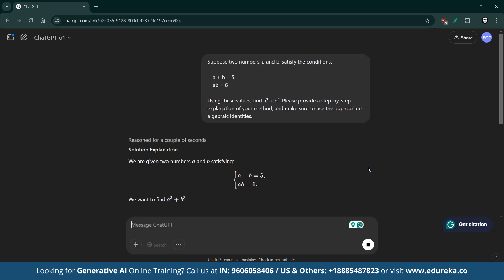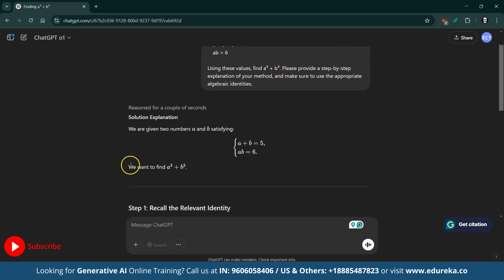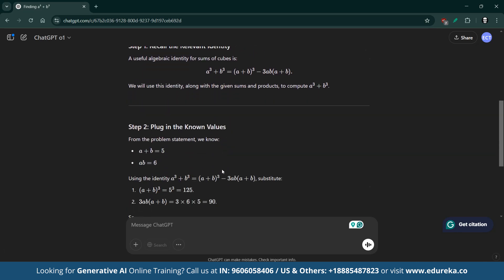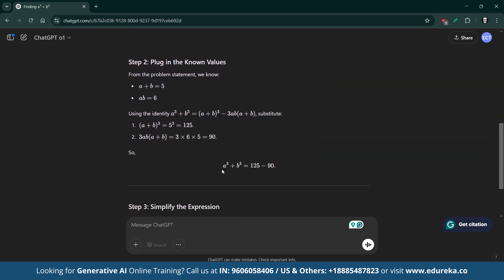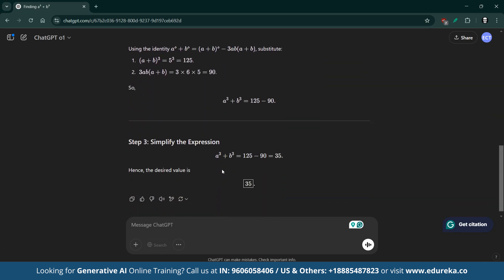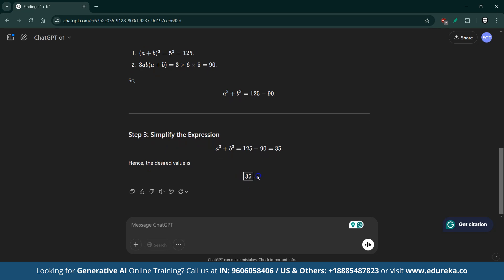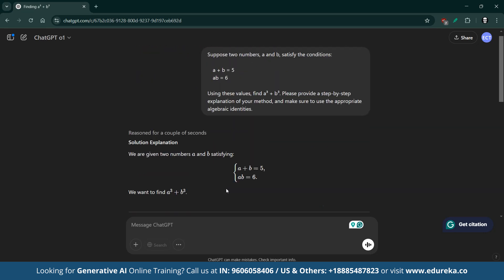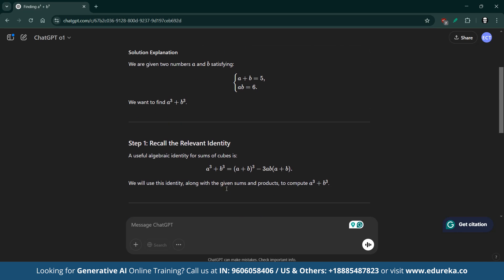ChatGPT-O1 delivered a fast, detailed, and accurate explanation, even outpacing ChatGPT-4O in clarity for this problem. The model's clear structure and methodical approach — starting with the basic equations, recalling the relevant algebraic identity, and then systematically substituting the values — made the solution easy to follow.